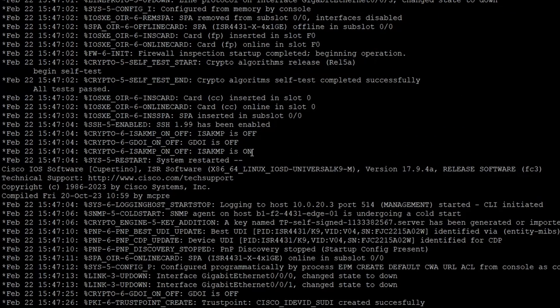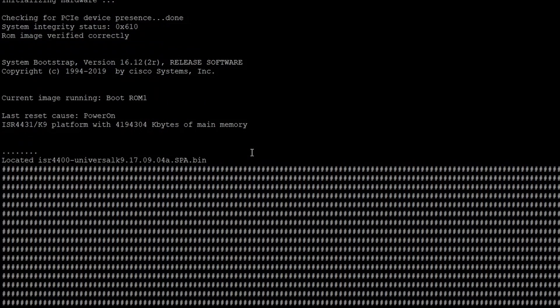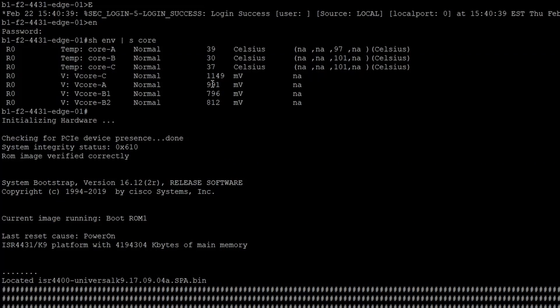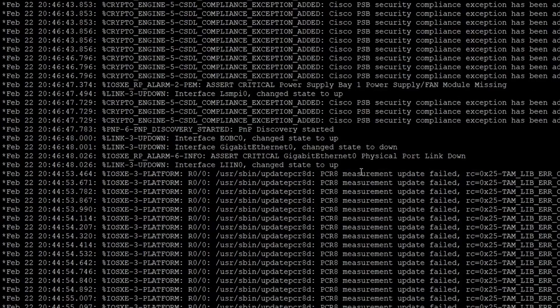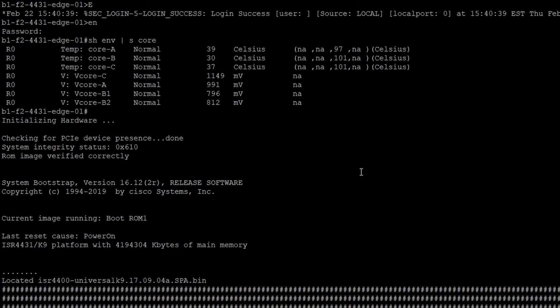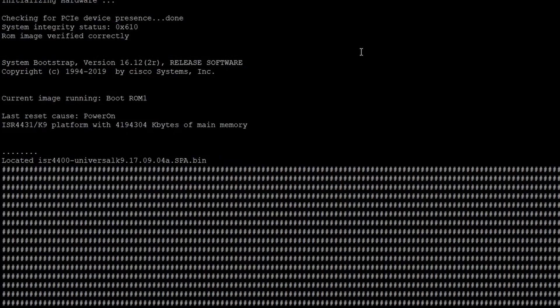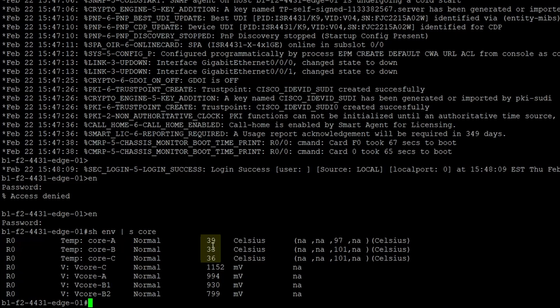And that compares with... Let's see if I can scroll back up here. So we had with the stock fans, we had 39, 30, and 37. 39, 33, and 36.